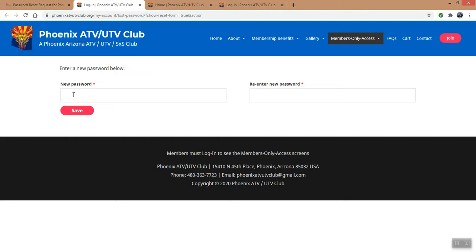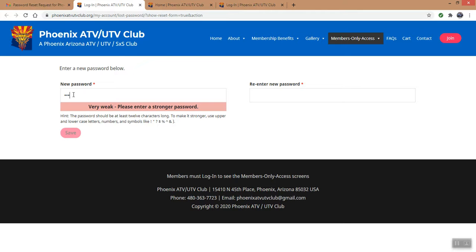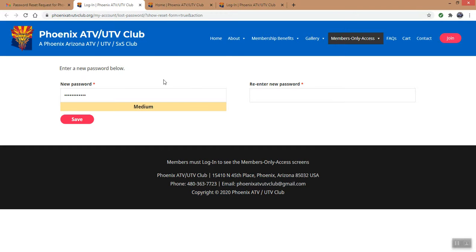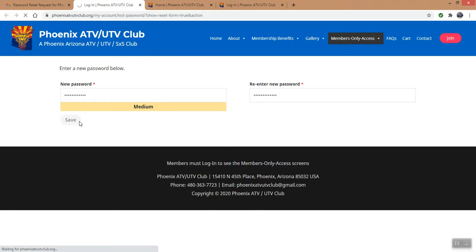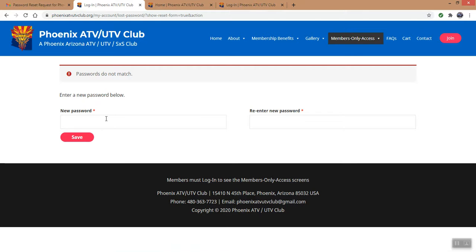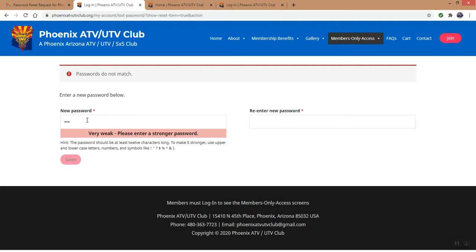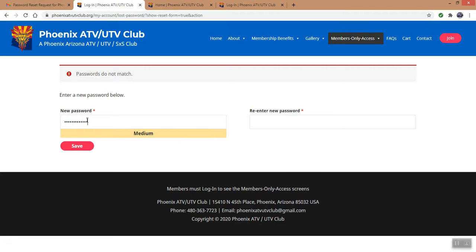It will say, what's your new password? Type in something that you will remember this time — we have a number of people that we are constantly doing resets for. You have to retype it twice. Use a combination of numbers, capital letters, and special characters if you want. When you match them and hit the Save button — hopefully I typed in the same thing. Oh, the passwords didn't match. Let me try something new and type that again.